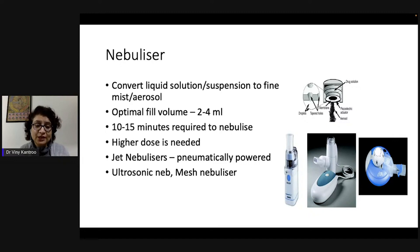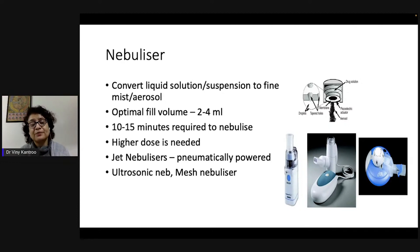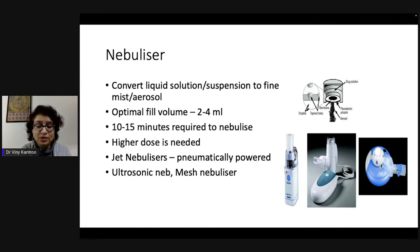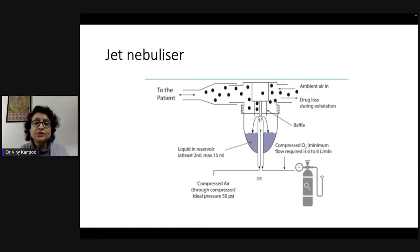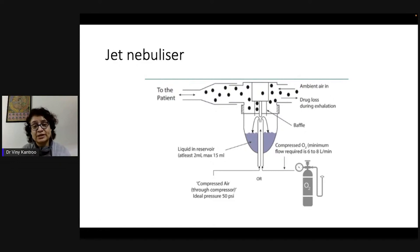Jet nebulizers are pneumatically powered and represent the conventional larger nebulizer. Ultrasonic and mesh nebulizers use a piezoelectric membrane or region to convert liquid into aerosolized form. Various handheld nebulizers are also available today. This pictorial graphic shows how liquid is converted into aerosol in a jet nebulizer, which makes a lot of noise when connected to electricity.